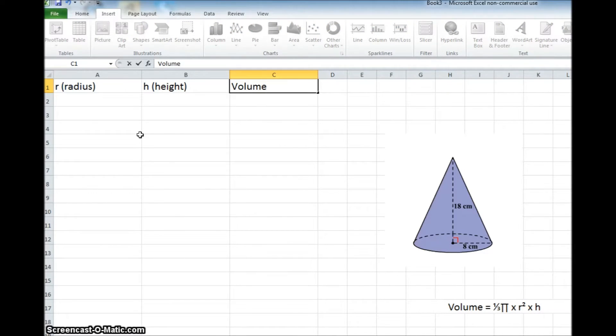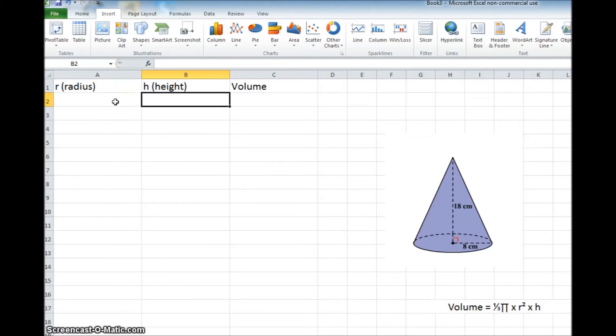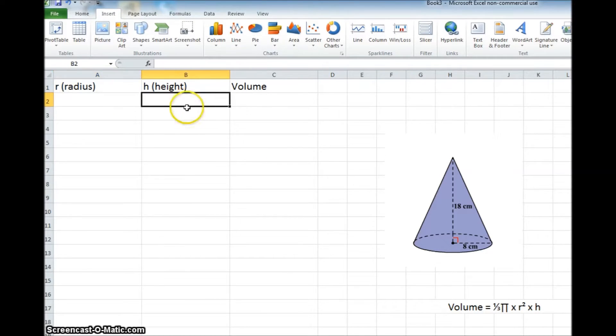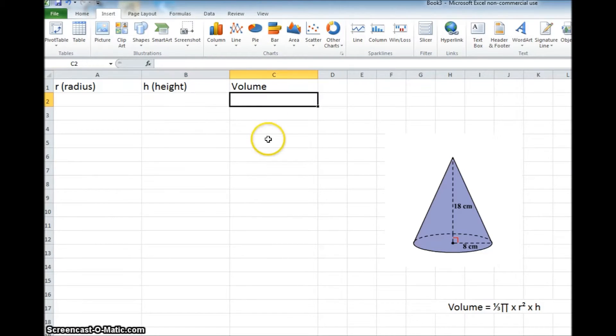And the last column will be where we want our answer or our volume to be. So that will be the calculation. So the way this will work is if you have a given cone with a radius, you would put the radius in here and the height in here. And ideally, we would have the Excel spreadsheet calculate for us the volume.